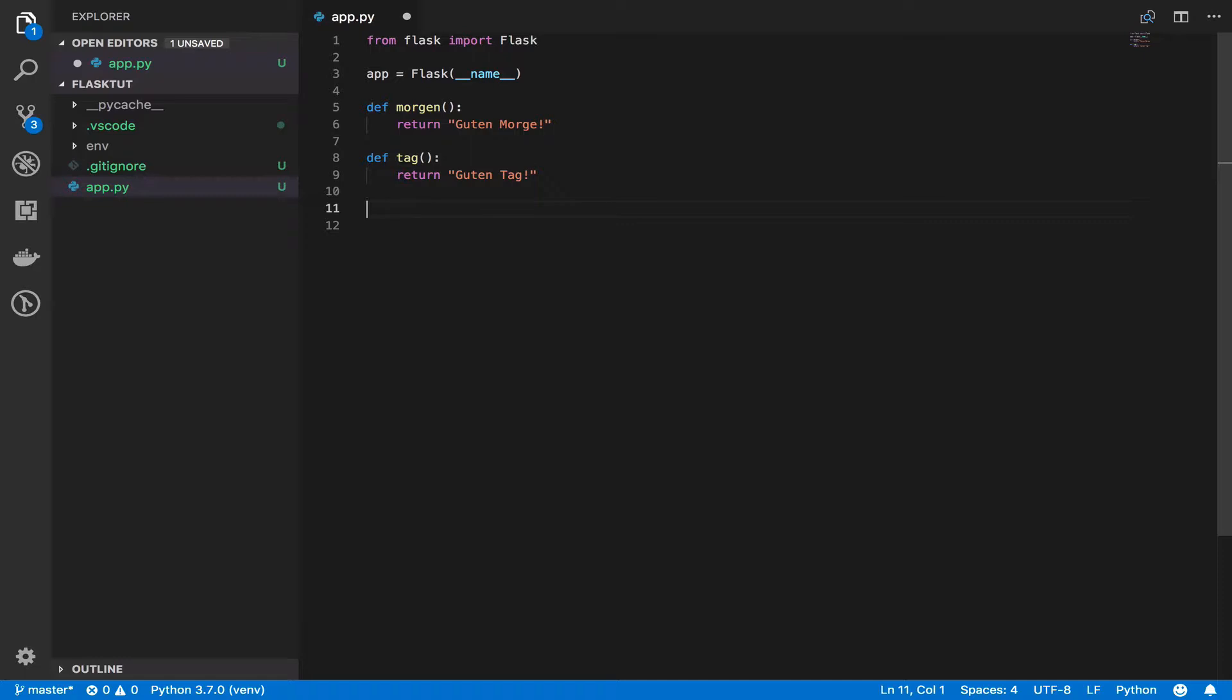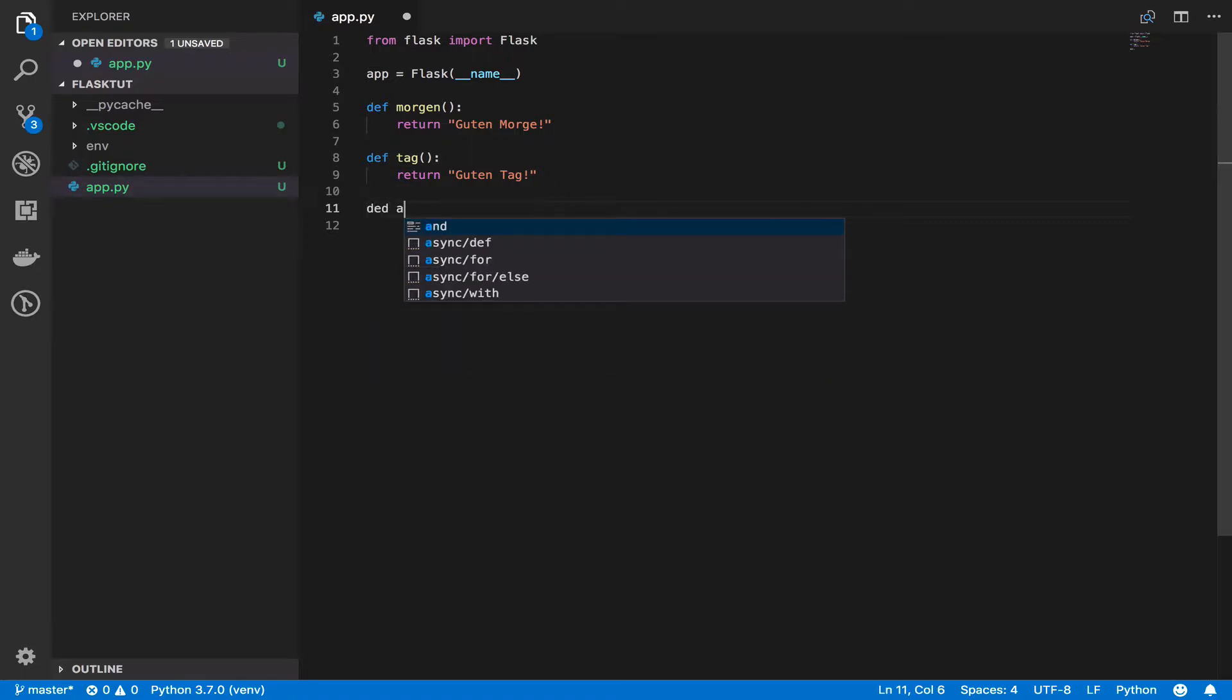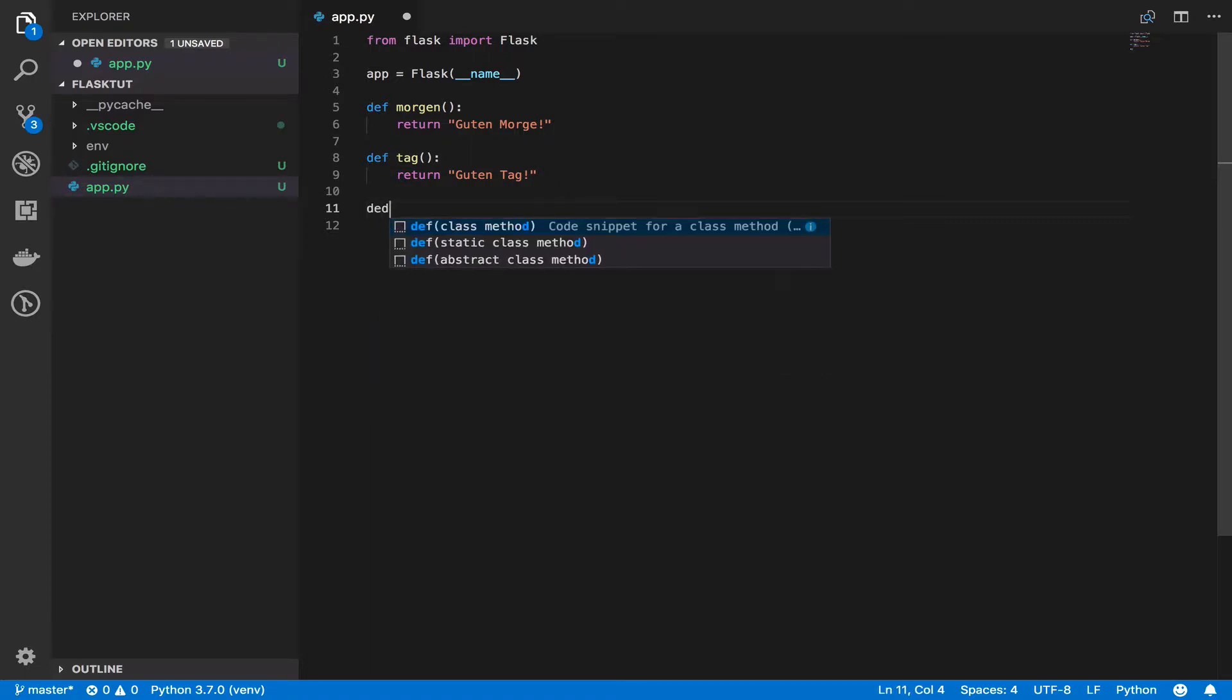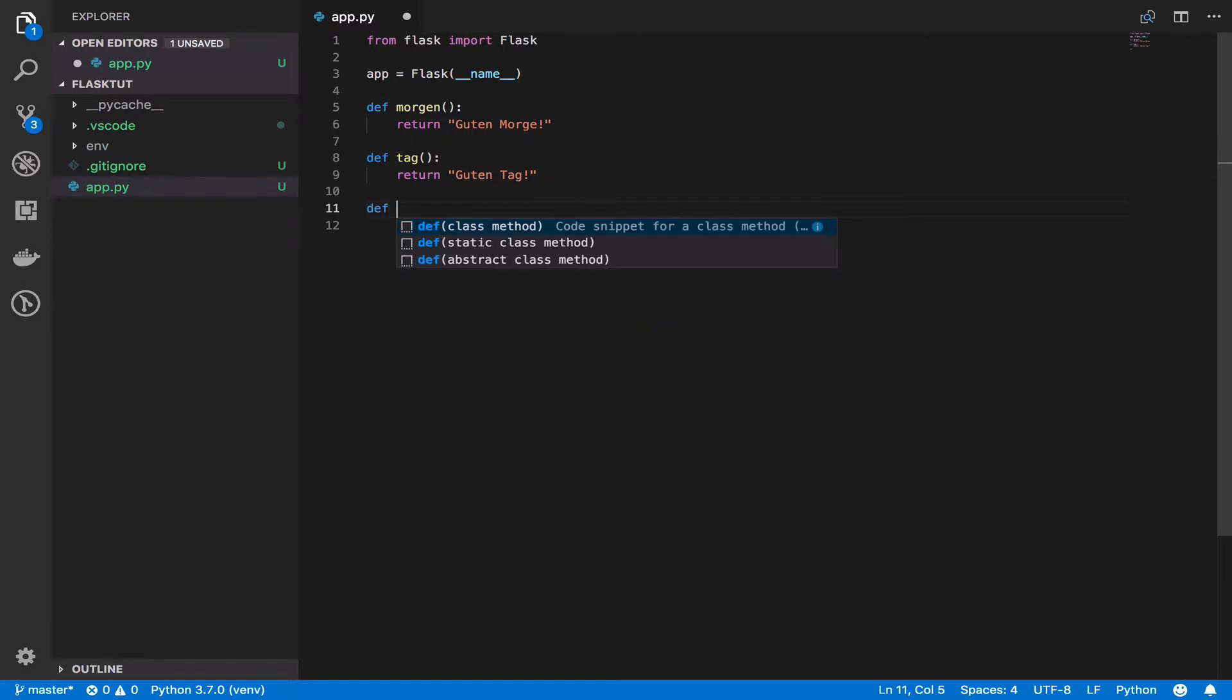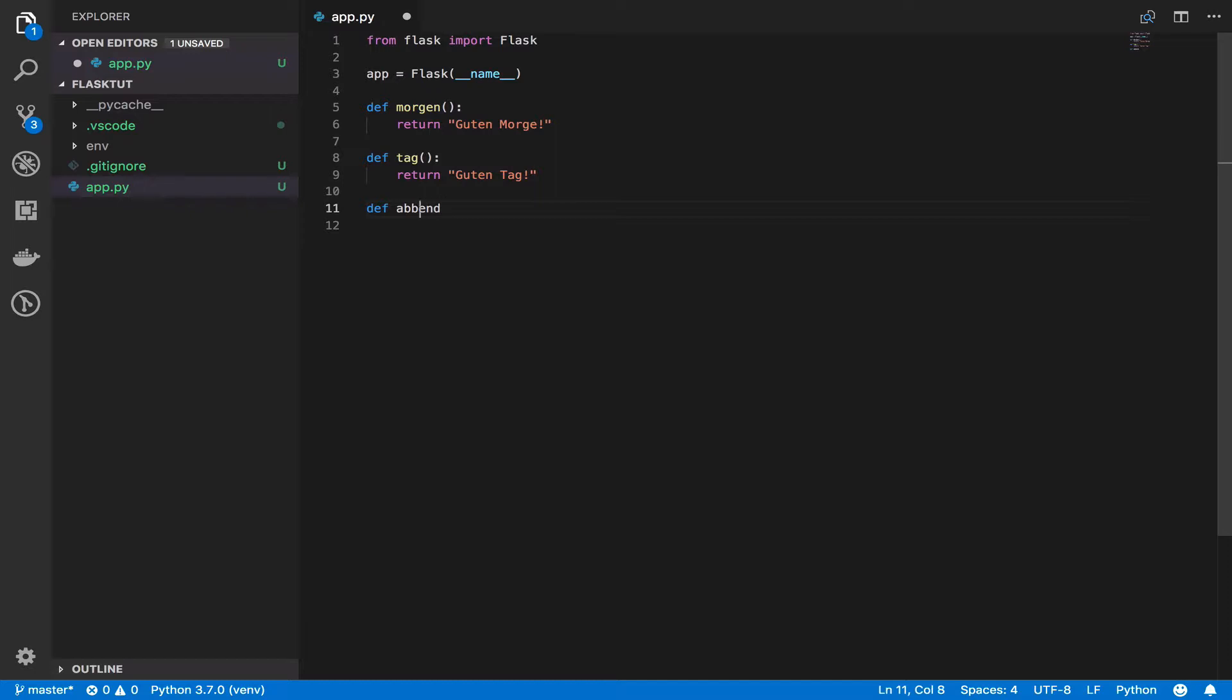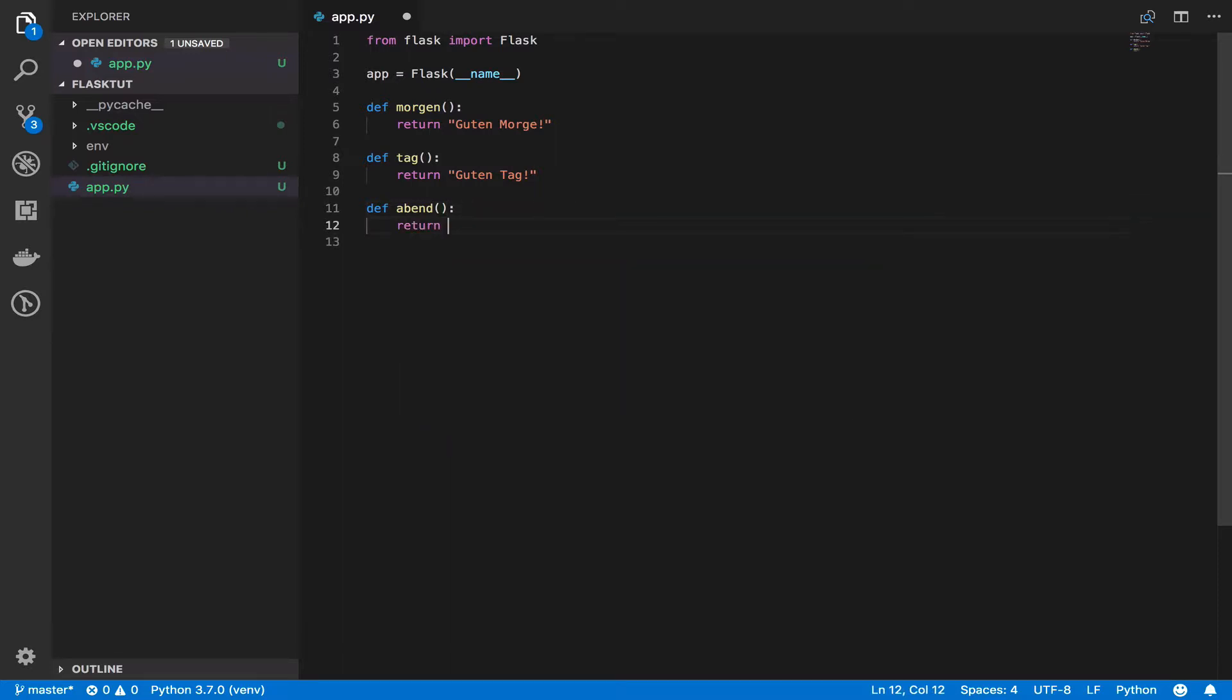And evening is Abend. So I'll say def Abend. I don't know if I spelled it correctly. It doesn't feel right. Guten Abend.